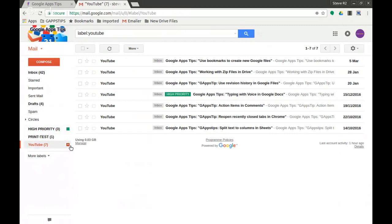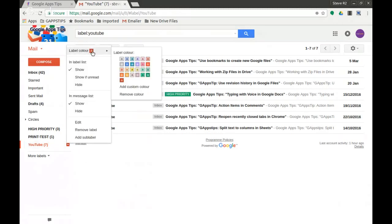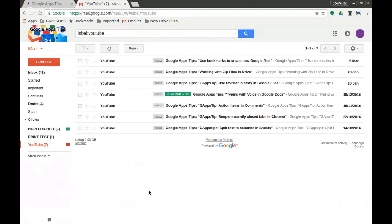So I hope that makes sense. Remember, you roll over, not click, and then you click on the arrow at the end and get to the label color. And that's today's quick video. Thank you very much for watching.